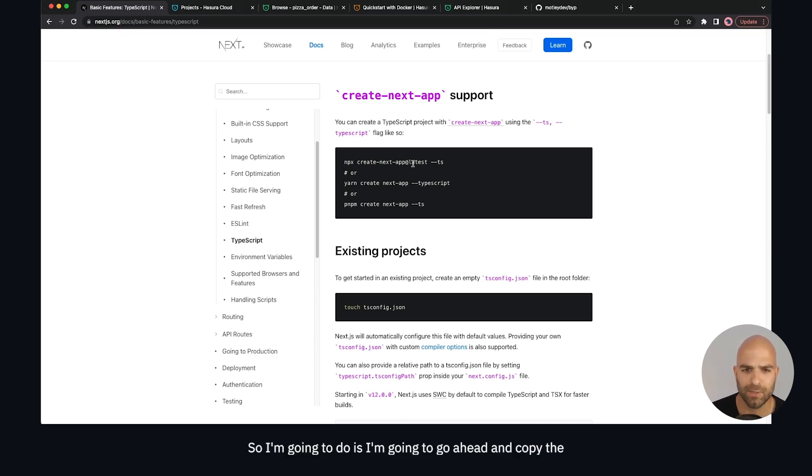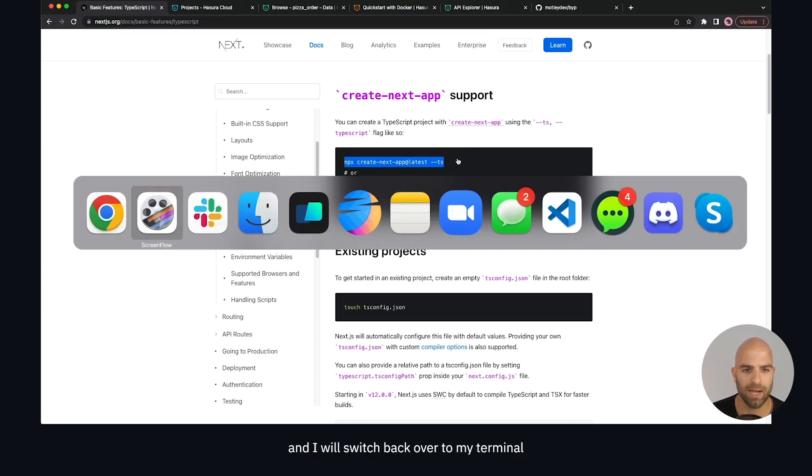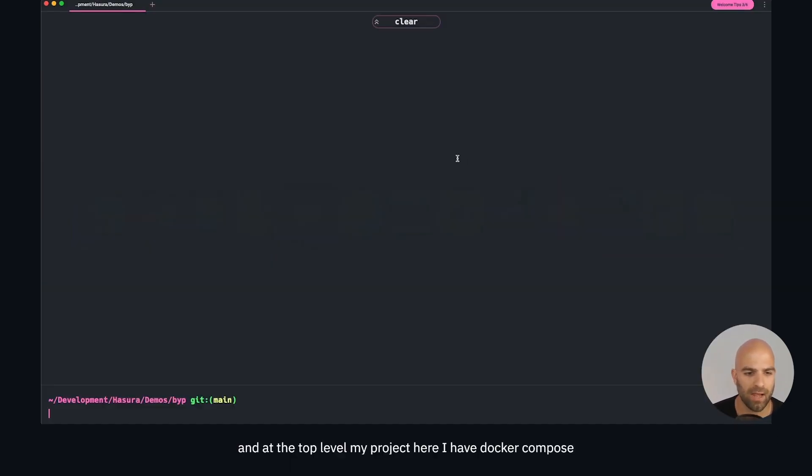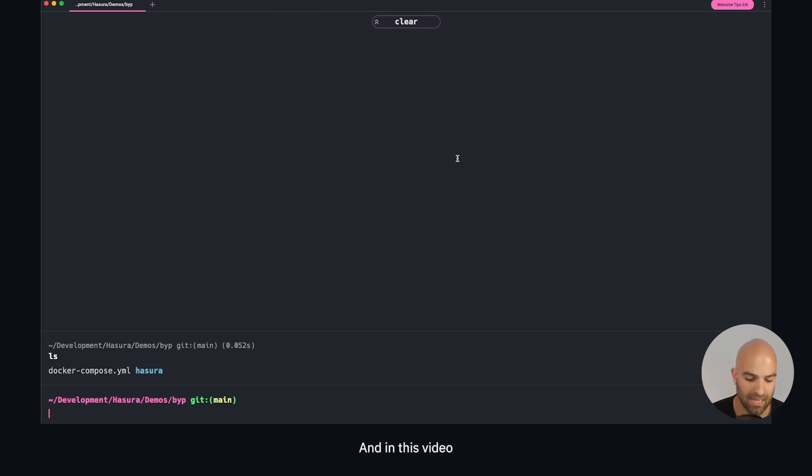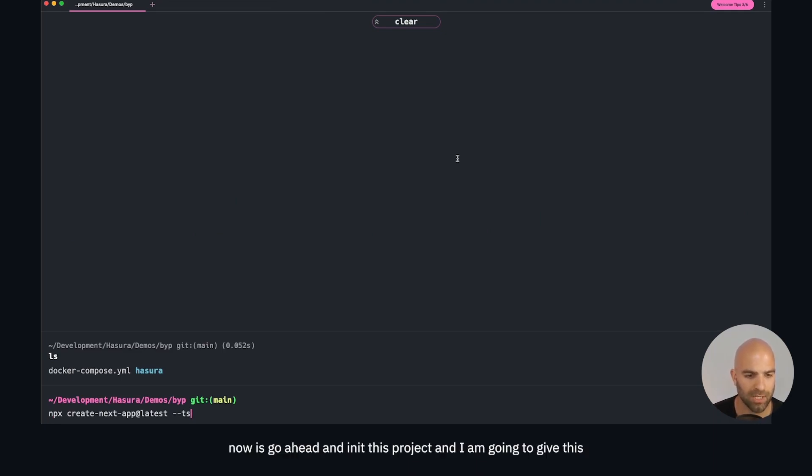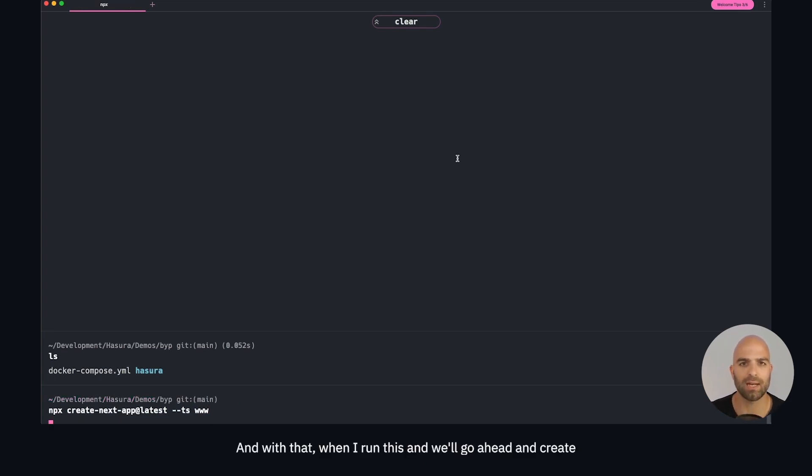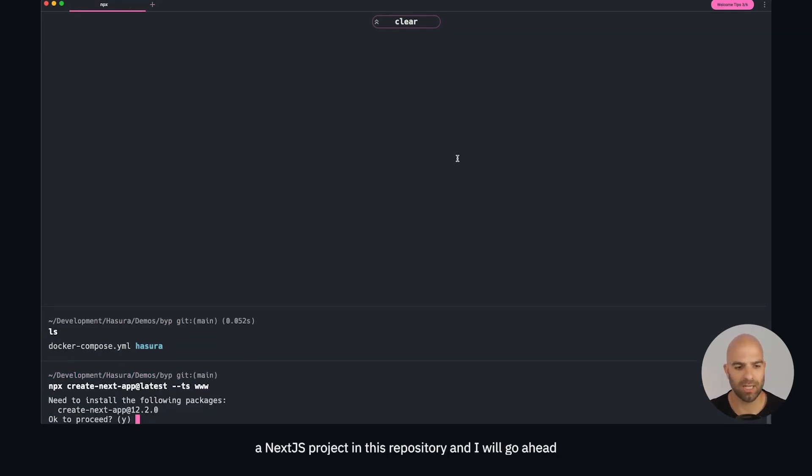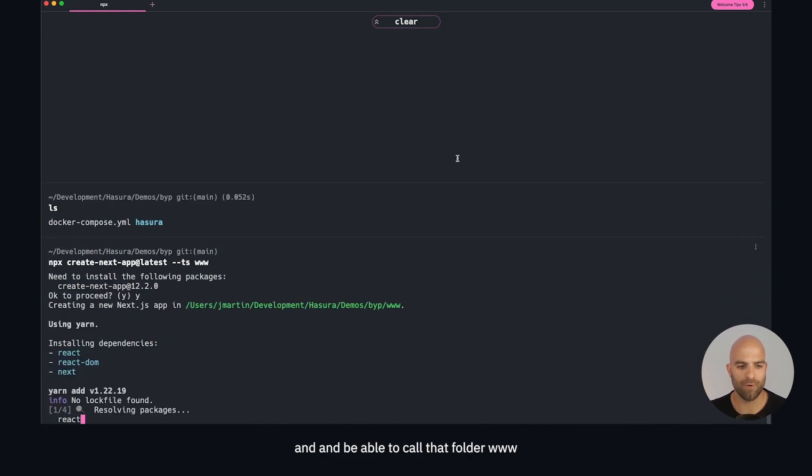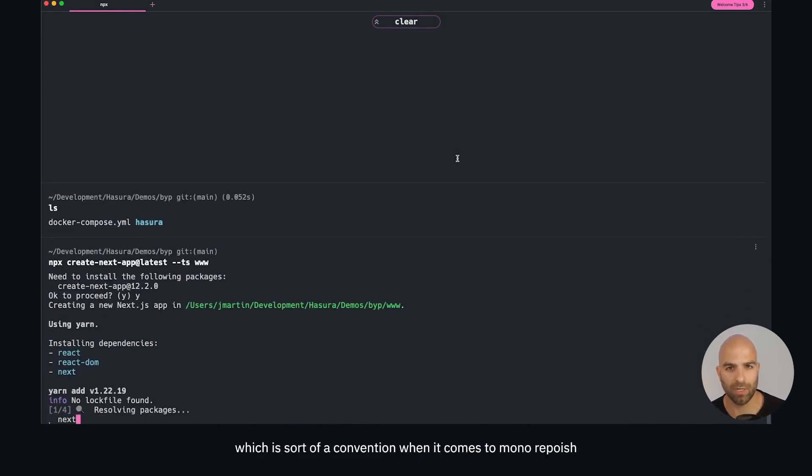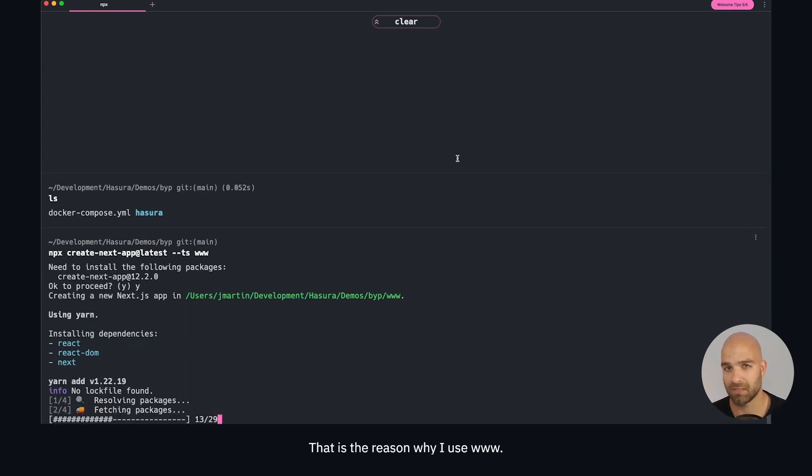I'm going to copy the TypeScript enabled version from Create Next App and switch back to my terminal. I'm at the top level of my project where I have Docker Compose and Hasura which we've covered in video number two. Now I'll go ahead and init this project with the folder name of www, which I can append here on the end. This is a convention for mono repo-ish style projects where one of them is a web project.